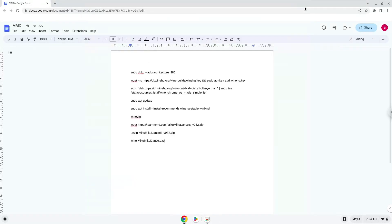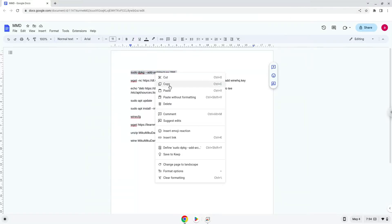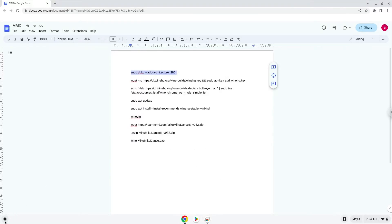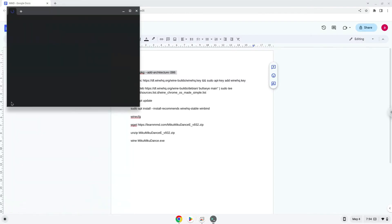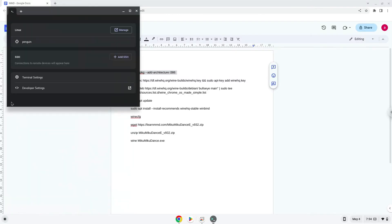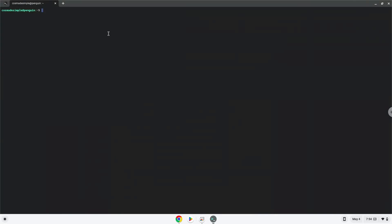Now we will copy the first command and open a terminal session from our app menu. Next, we will paste the command into our terminal, either with a two-finger click on your terminal or click Ctrl, Shift, and V together. This command will enable 32-bit architecture on your system. Press Enter.